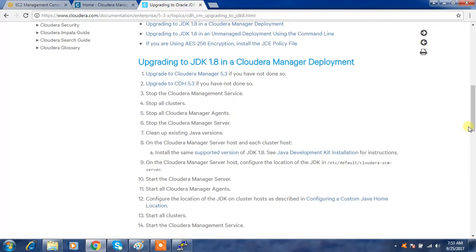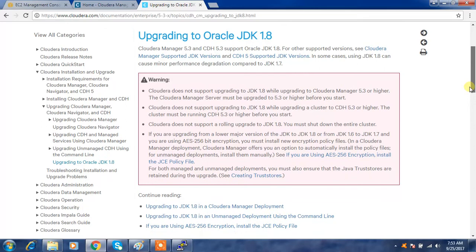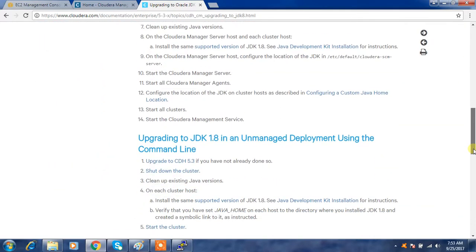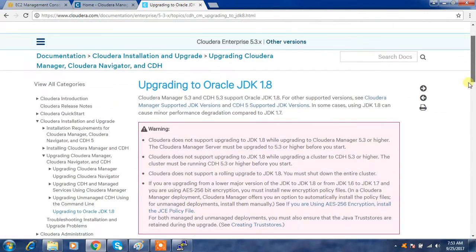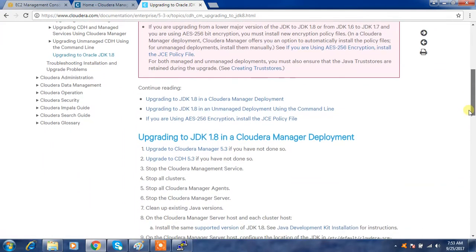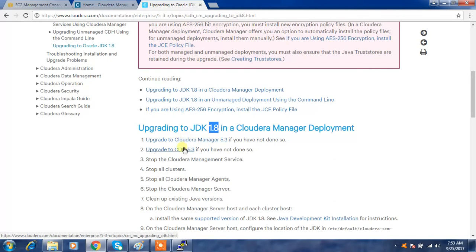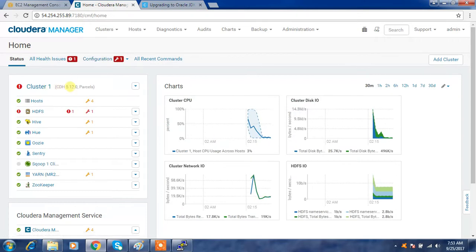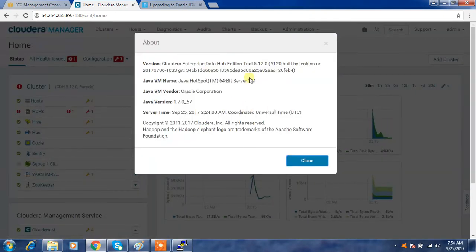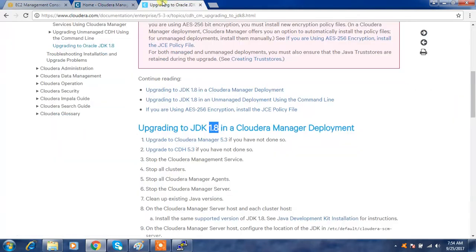These are the steps. You need to check the version dependencies — JDK 1.8 is supported from Cloudera Manager 5.3 onwards, so you need to make sure your Cloudera Manager and CDH are 5.3 or above. In our case CDH is 5.12 and Cloudera Manager version is 5.0, so we are fine. The steps are: stop all Cloudera management services, stop the cluster, then stop Cloudera Manager agents and server.